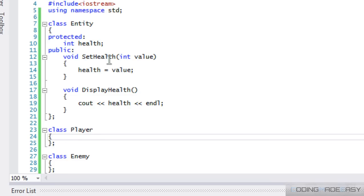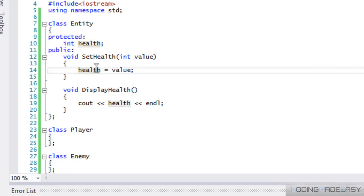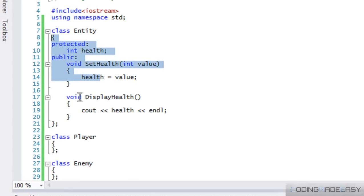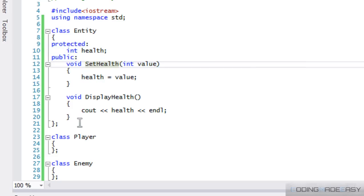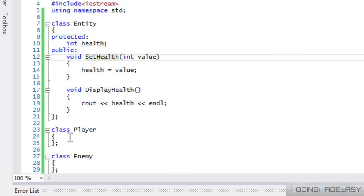A player and an enemy both have health, correct? And what if you want to be able to set the health and display the enemy's health, right? Like, have a health bar or something like that, right?